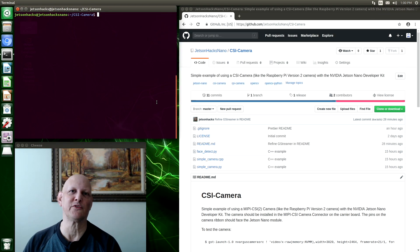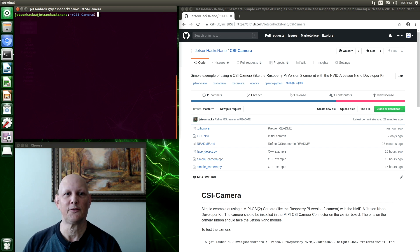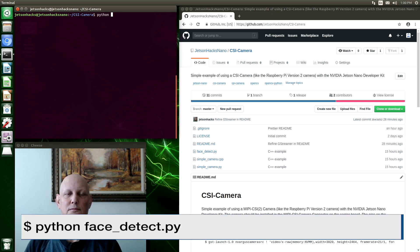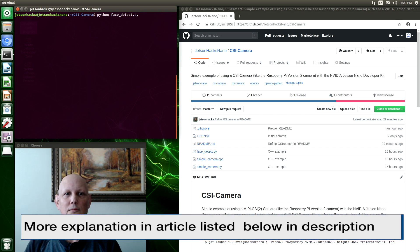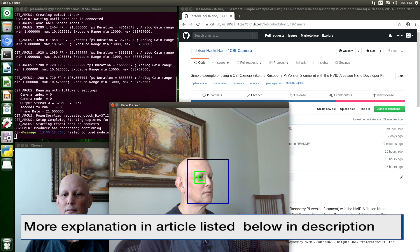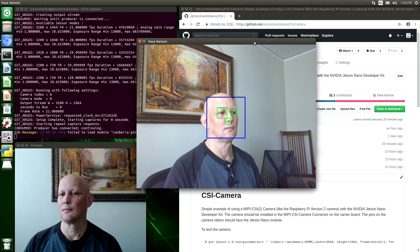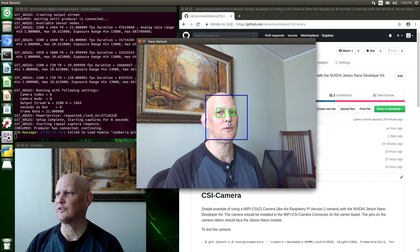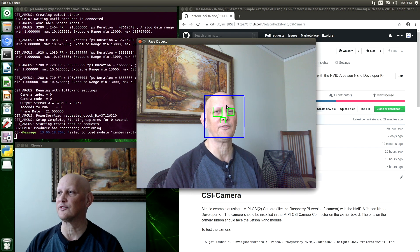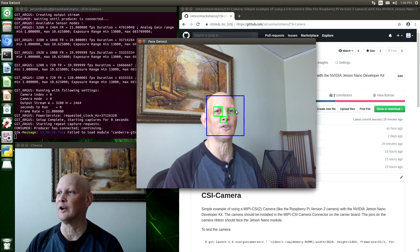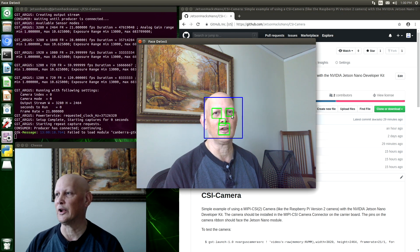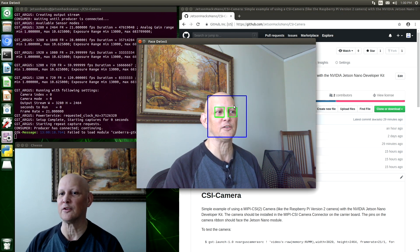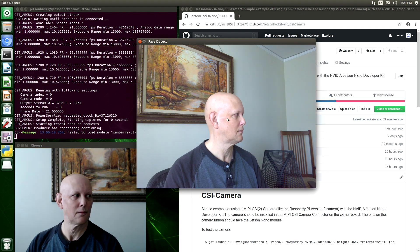And now we have one more OpenCV demo. It's written in Python. It's a little more complicated. It's called Face Detect. You can see that it's trying to detect my face with the blue line. That's the outline there. And then green, it's trying to detect eyes. But you can see that it has some issues with that.